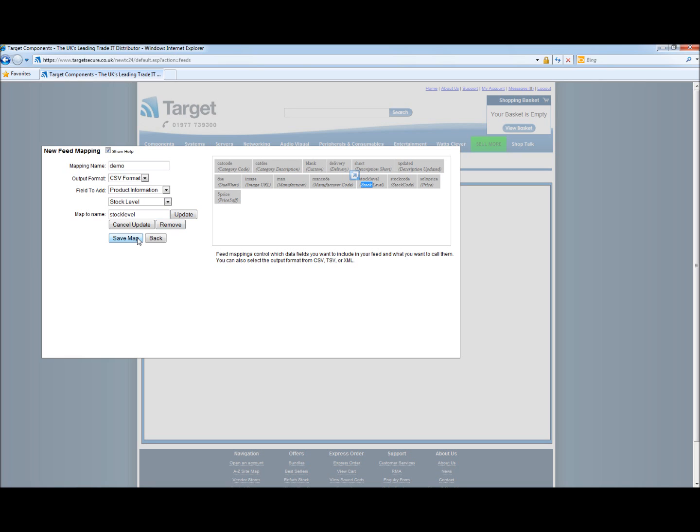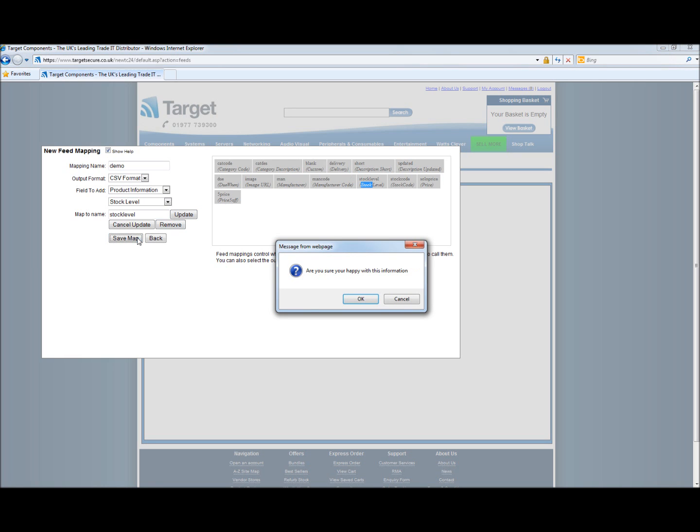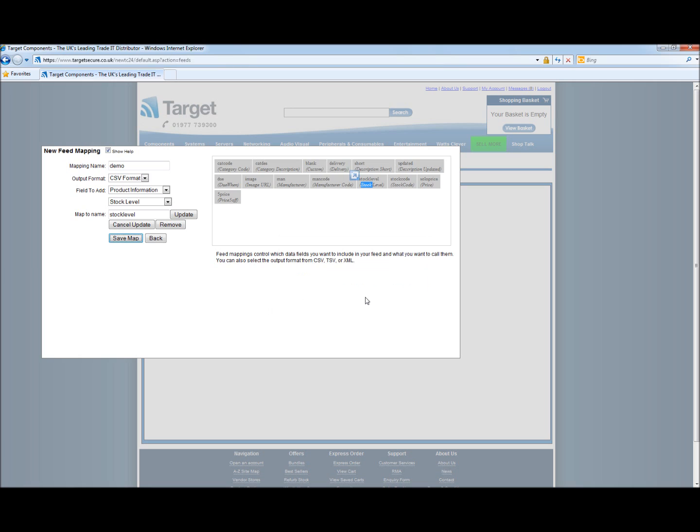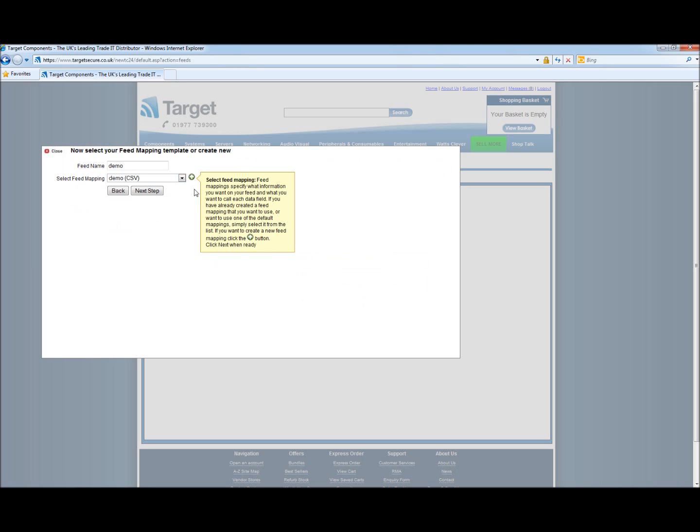Here we are going to now save the map. We are happy with the information and that is now saved. And the demo is now available for us to use. I hope you can join us for our next video. Thank you for watching.